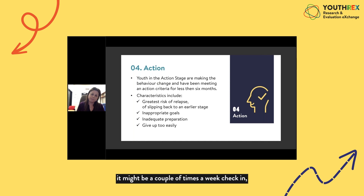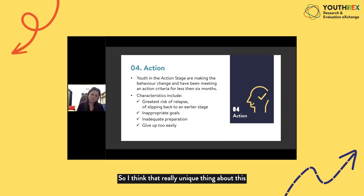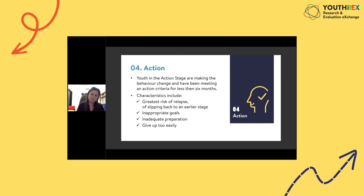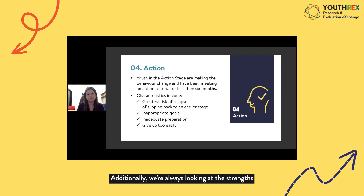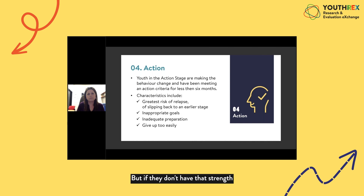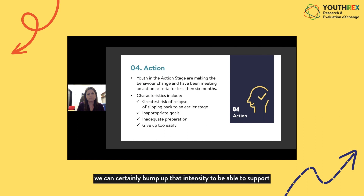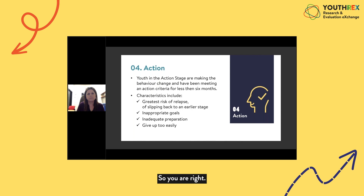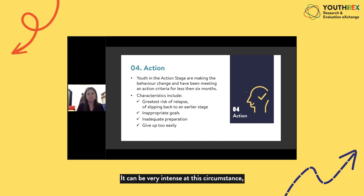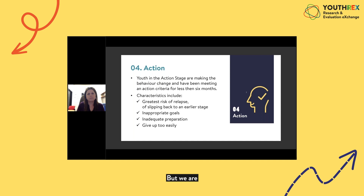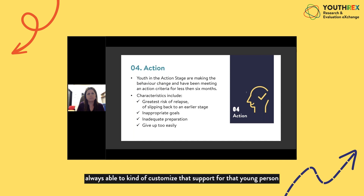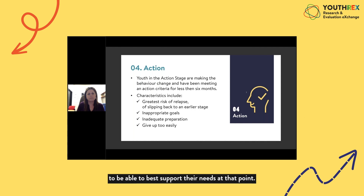The model allows customization for whatever the youth needs. New Beginnings always looks at strengths for the young person — if their strength is independence they may need less intensity, but if that's something to build, the intensity can be increased to support that person through the action phase. The support is always customized to best support the young person's needs at that point.